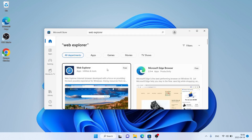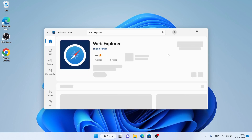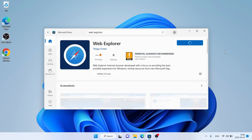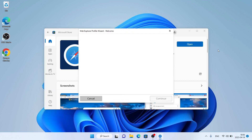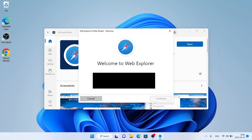As you can see, this is Web Explorer — open it and click Get. Now it's downloading. Downloading finished, installation complete — click Open. So this is how to download and install Web Explorer browser for Windows. Thanks for watching.